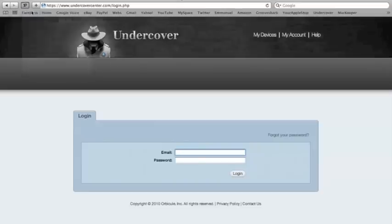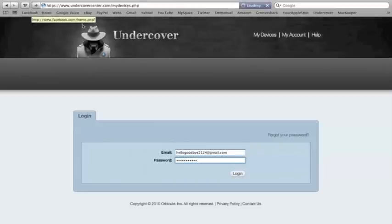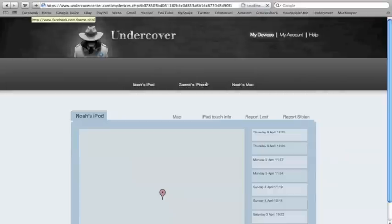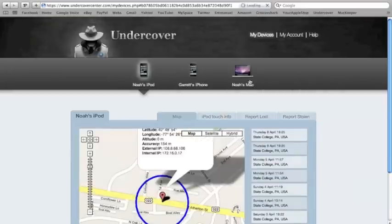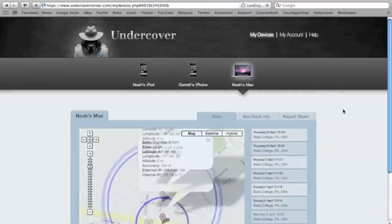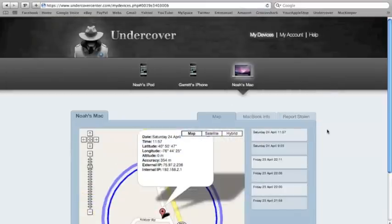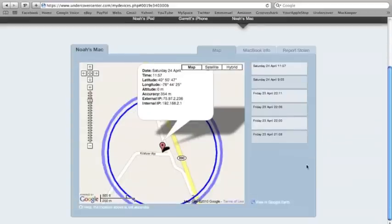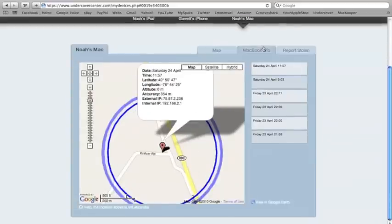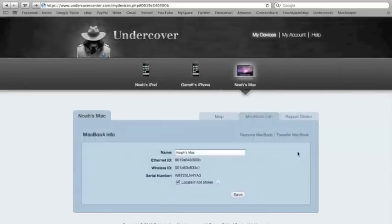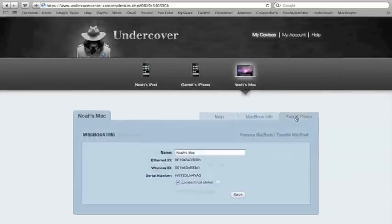Type in my password and stuff. Okay, now, here you can see my Mac, where it's at, the exact location, right here. This is my house, right here. Then you go to Macbook Info, and has all your information there.